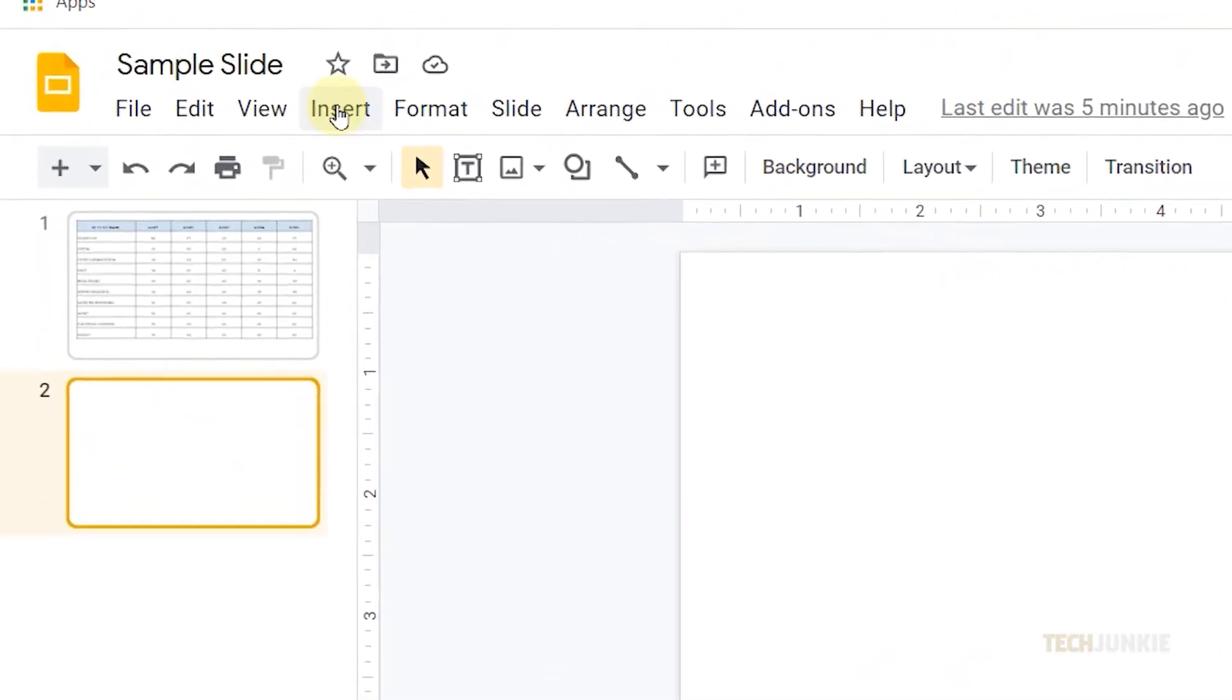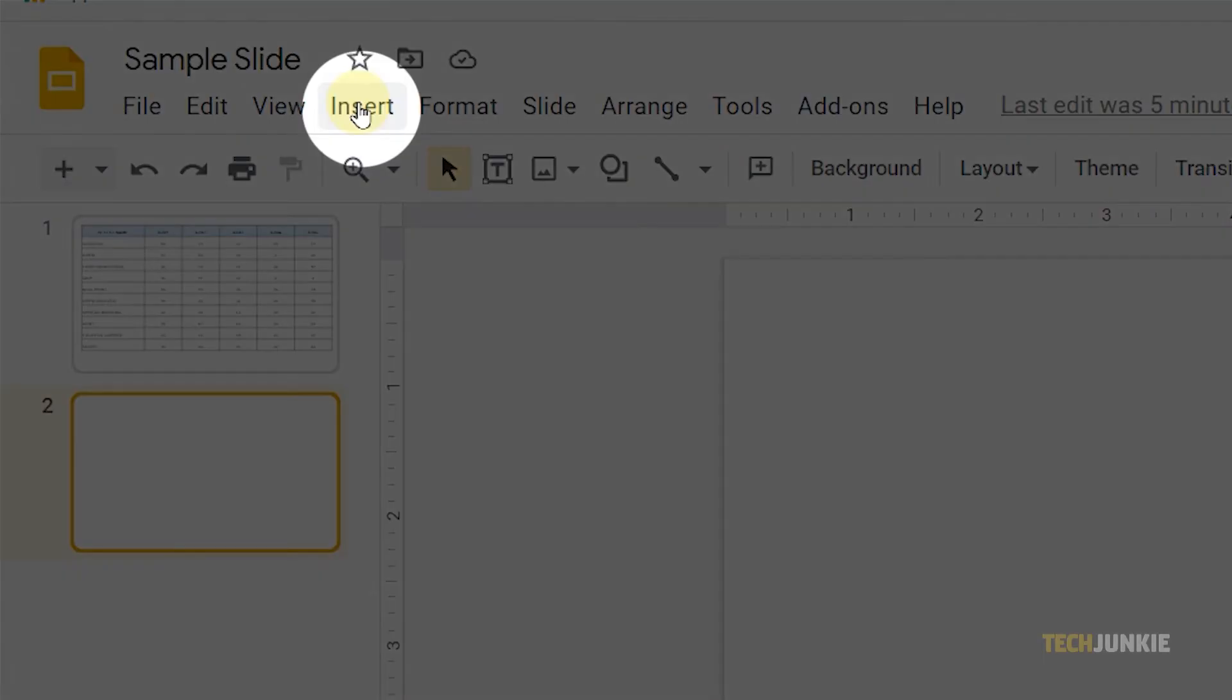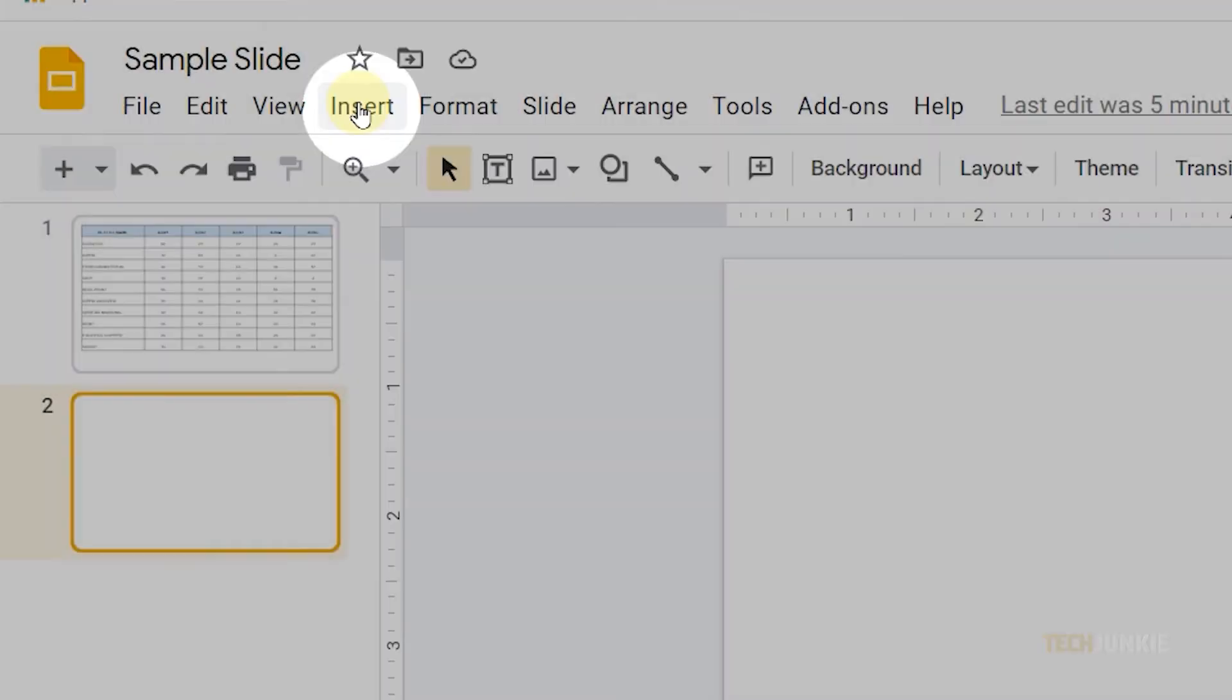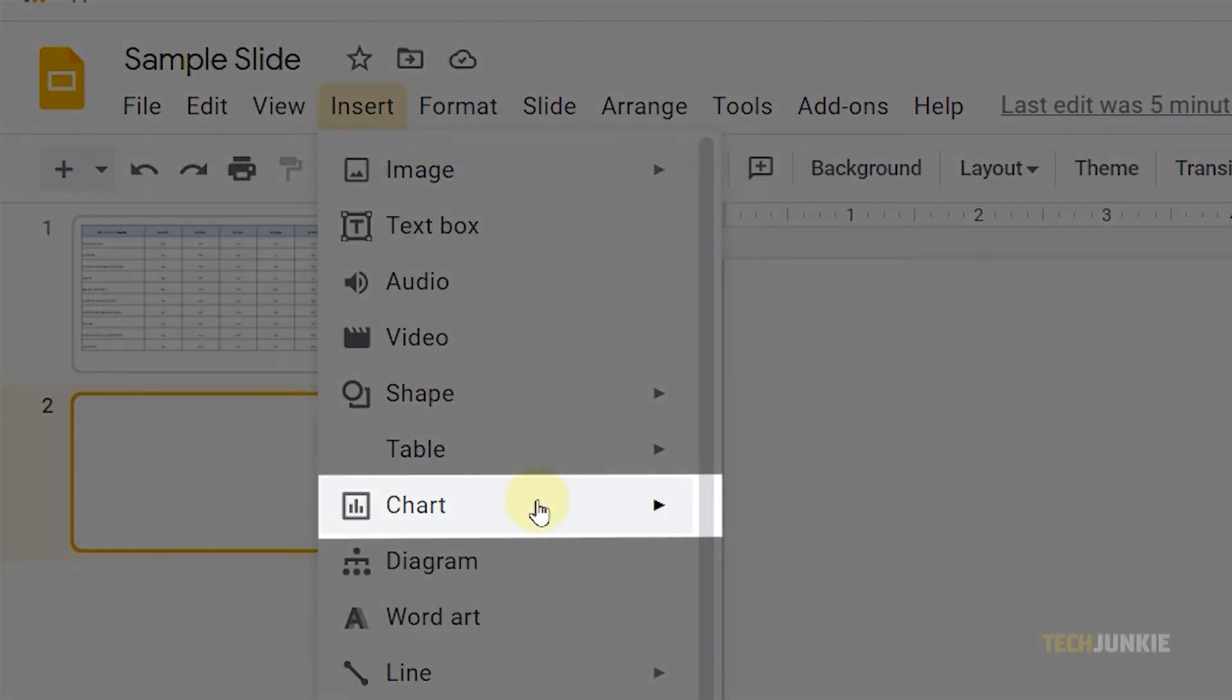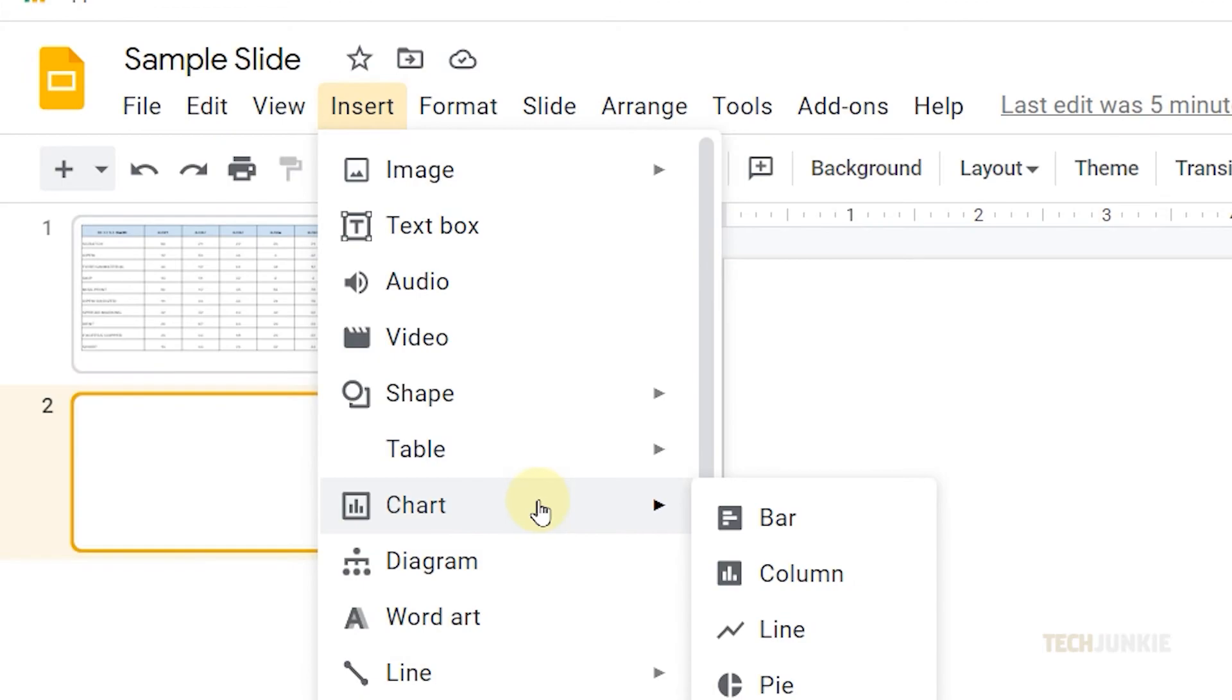From the top menu, click on insert, then hover your cursor on chart and select from sheets.